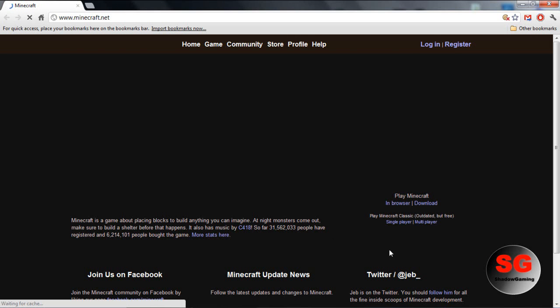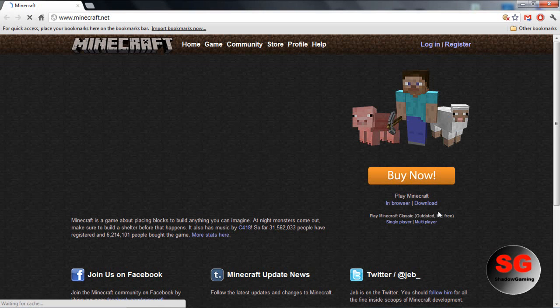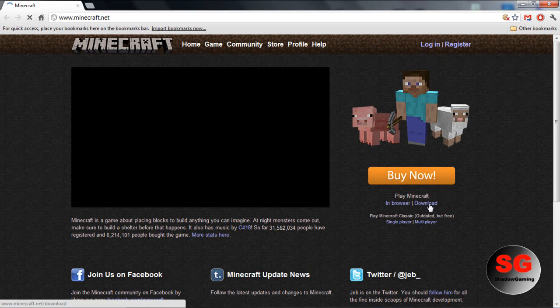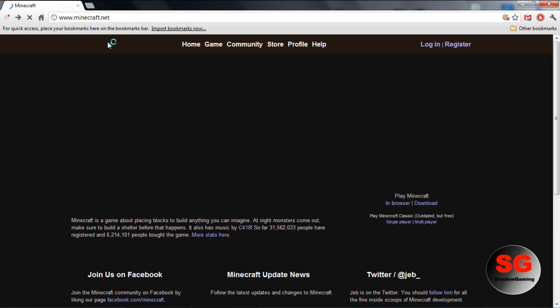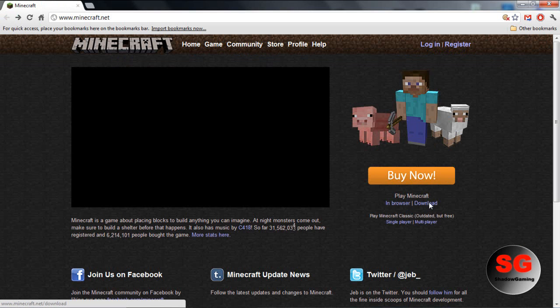The forums are where everything else is. You want to go to download, and then download the multiplayer server.